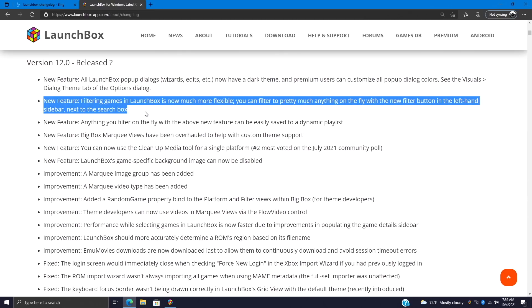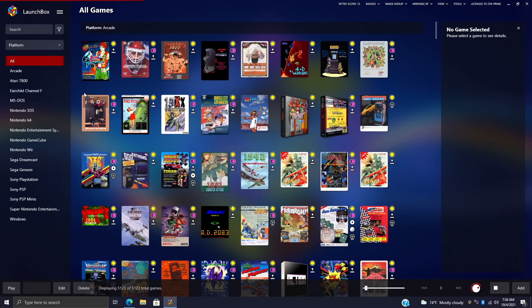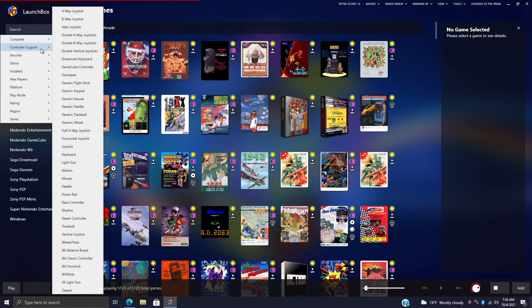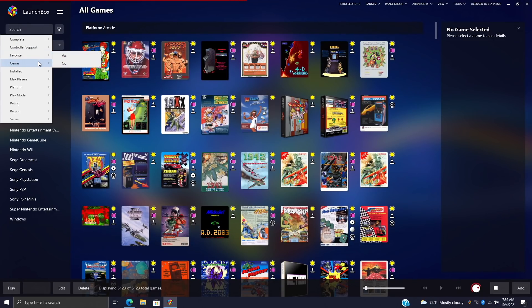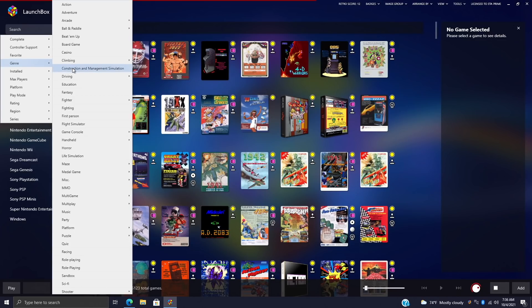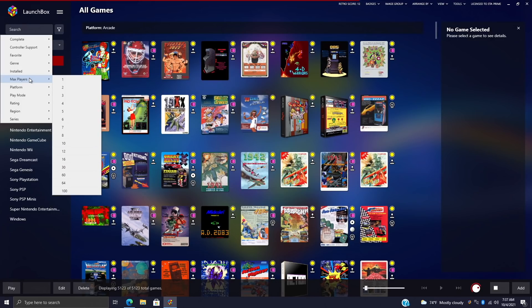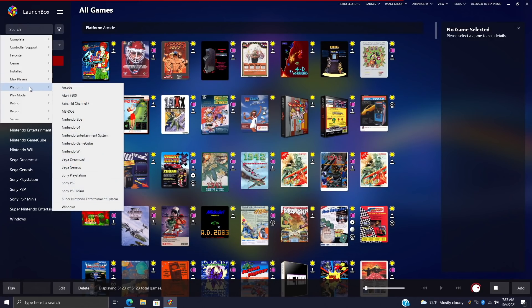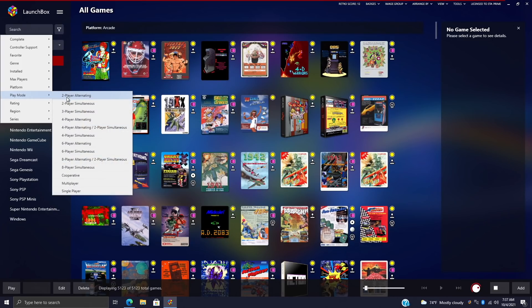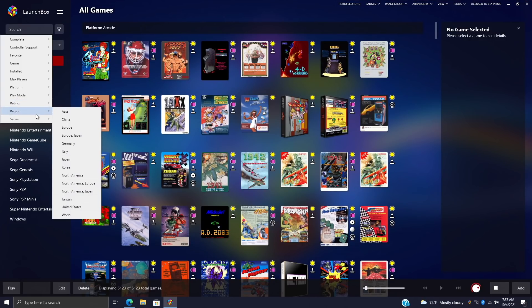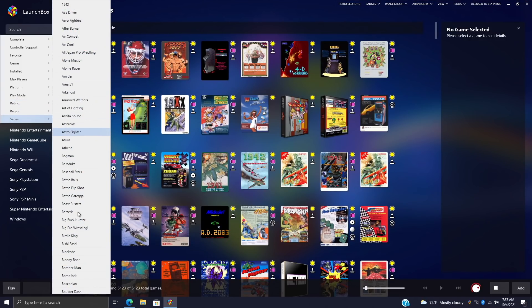Let's go back over to LaunchBox. Our new filter button is right here. If we choose this, you can see that we have Complete: yes or no; Controller Support: from four-way all the way down to Zapper; Favorite: yes or no; Genre: from Action to Shooter, Vehicle Simulation, and everything in between; Installed: yes or no; Max Players: 1 to 100; Platform—this really pertains to what you have installed inside of LaunchBox and Big Box right now. Play Mode: Two Player Alternating, I mean all the way through Multiplayer Cooperative and Single Player; Rating: E for Everyone, E10+, all the way down; our Region; and Series. So this kind of scanned through everything that I have installed and created these little sections for me.